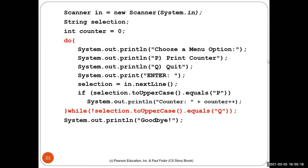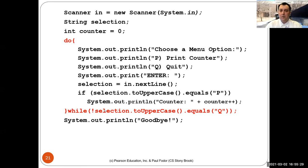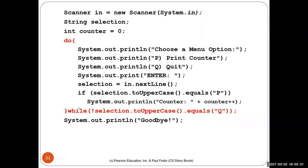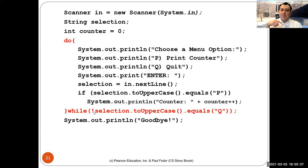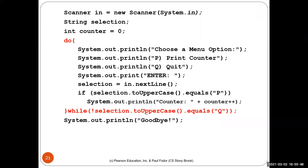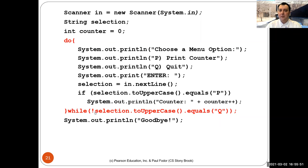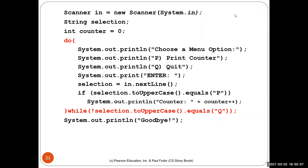When you see 'while not selection.toUpperCase().equals(Q)', the loop runs while the condition is true — which is when the selection is NOT equal to Q. So it's a 'not' here. It runs while the selection is not Q, and exits when the user enters Q. The counter uses post-increment, so it prints the old value before incrementing. The counter would be two if printed after exiting, since P was entered twice.